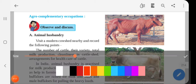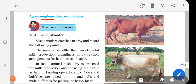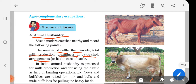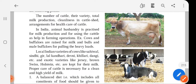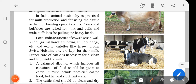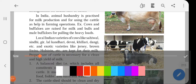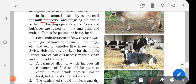Agro-complementary occupations are those occupations which complement agriculture. Some examples are discussed here. Animal husbandry involves the number of cattle, their variety, total milk production, cleanliness in the cattle shed, and arrangements for health care of cattle. In India, animal husbandry is practiced for milk production and for using cattle as help in farming operations. For example, cows and buffaloes are raised for milk, and bulls and male buffaloes are used for pulling heavy loads.